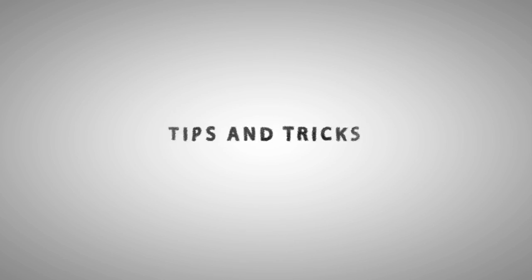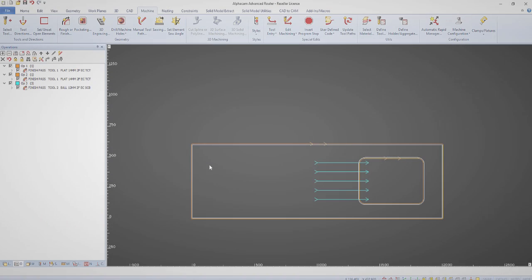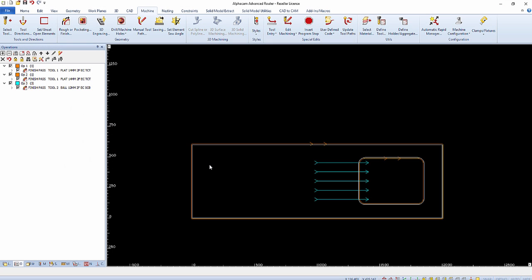Hello and welcome to this AlphaCam tips and tricks video. In this video we're going to show you Edit Z point by point to create a toolpath on a slope.